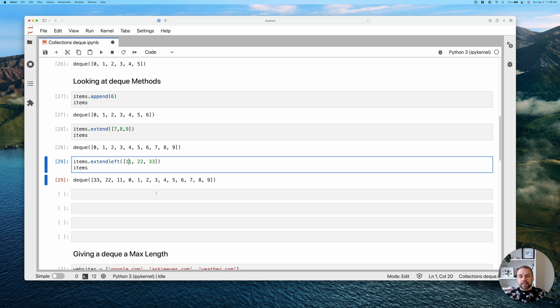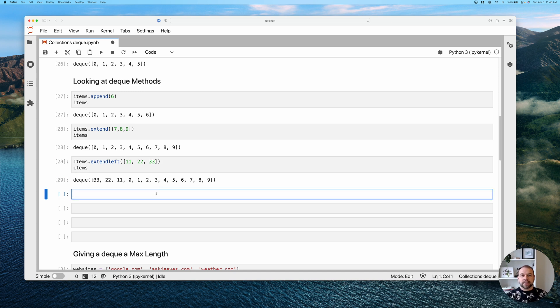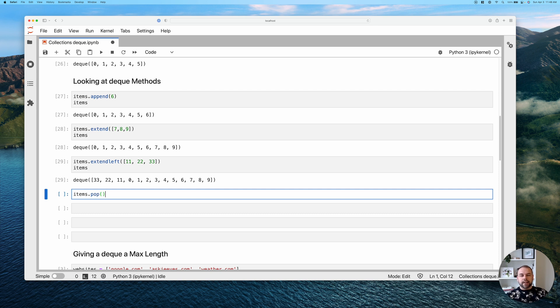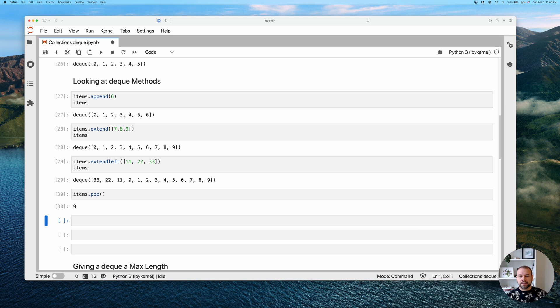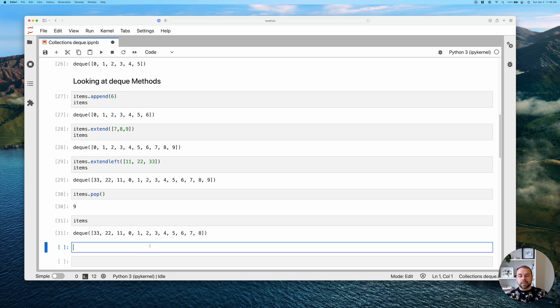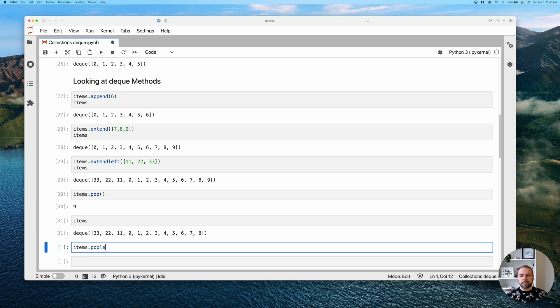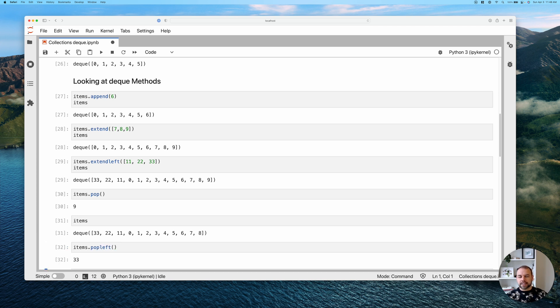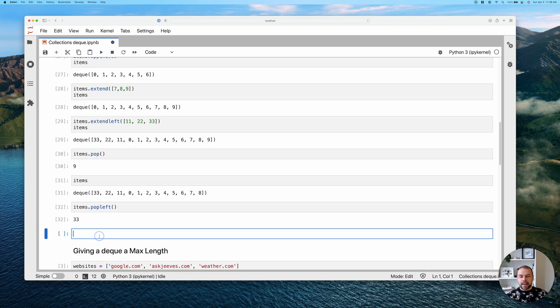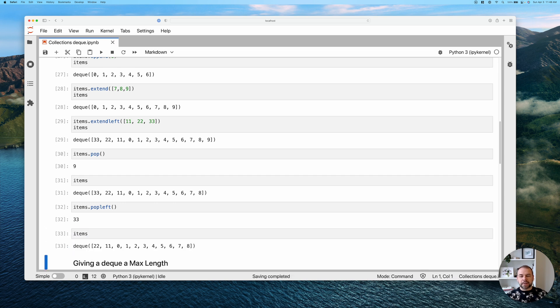One of the other great things that deques have that lists also have is the pop method. So the pop method removes the last item, and it actually returns it. So if we write this, we can see that it returned nine, and it's actually removed it. So the value nine doesn't exist anymore here. However, we can also pop from the left. And that works just as you would expect with a pop left method. And in this case, it's going to return 33. And that value is no longer going to be in our deque.